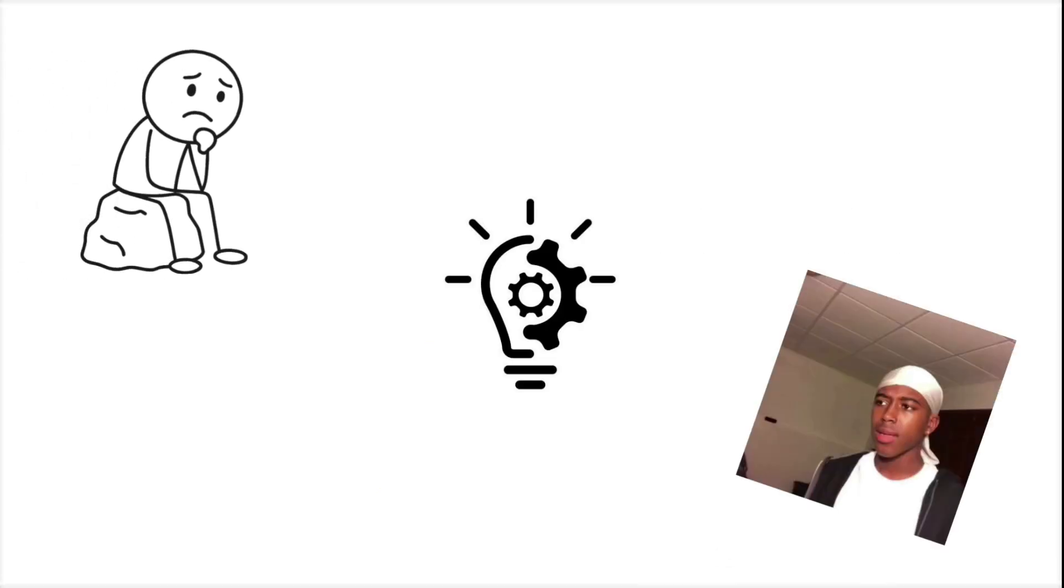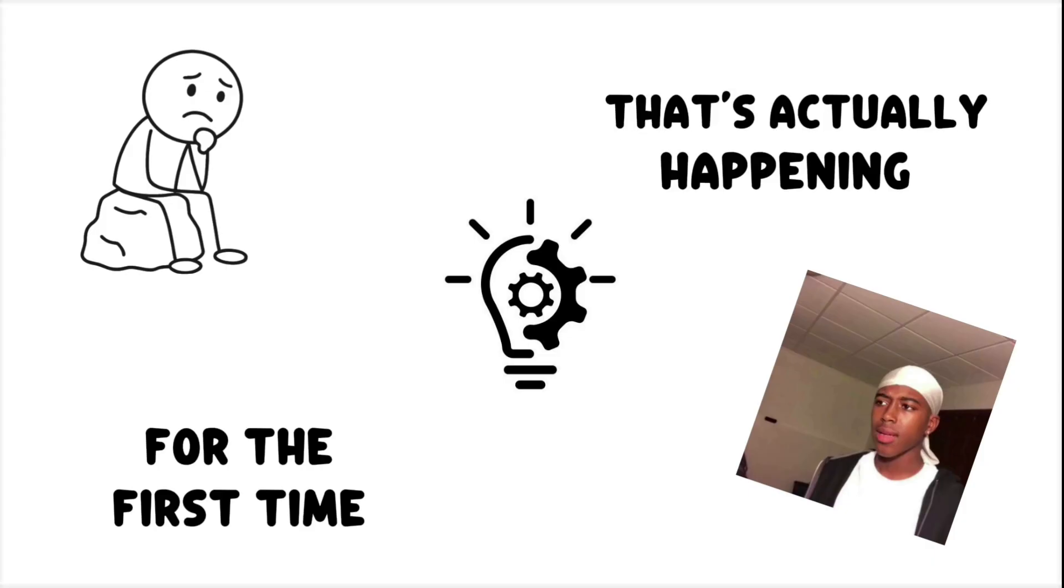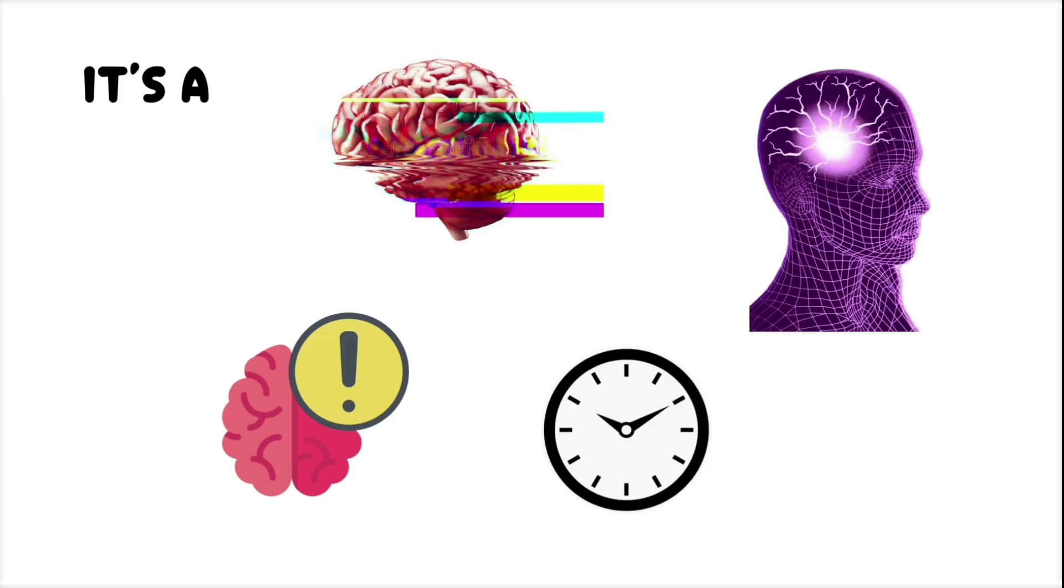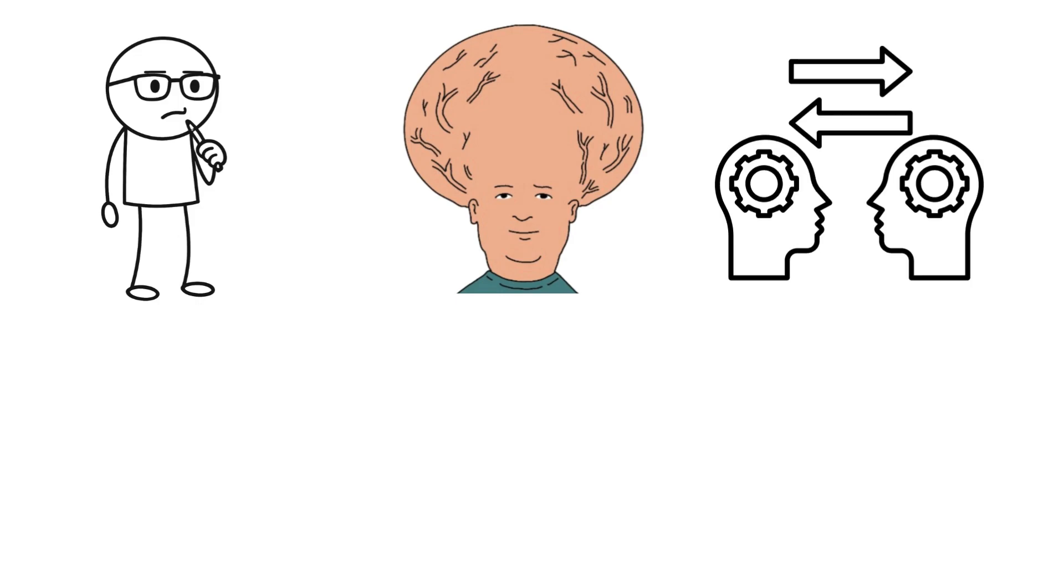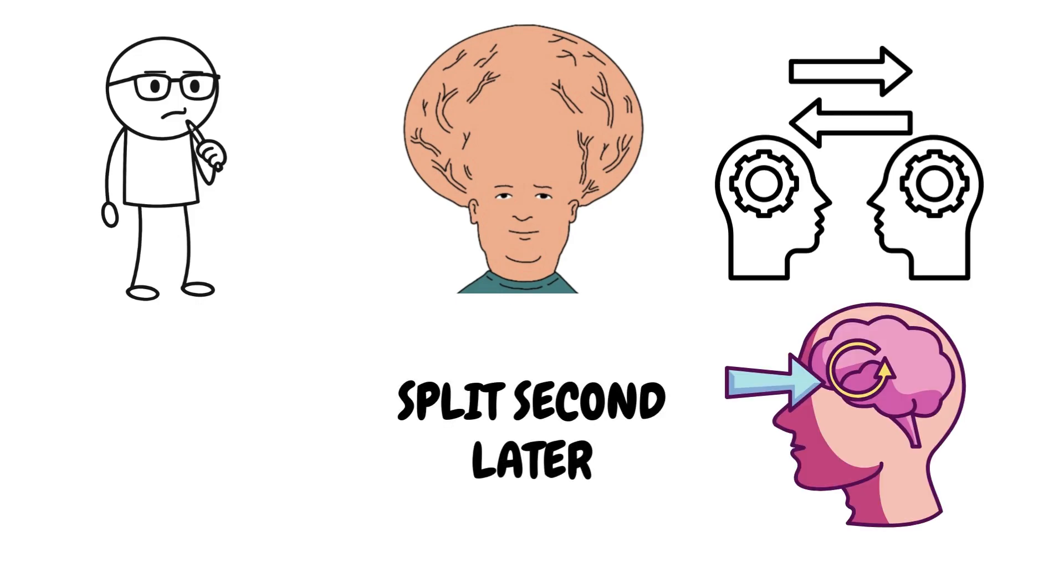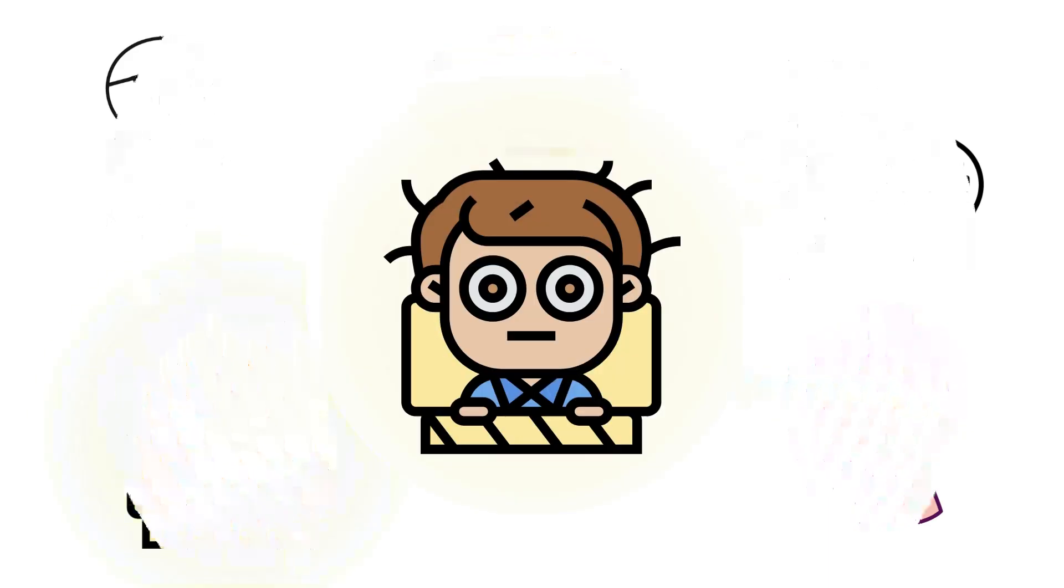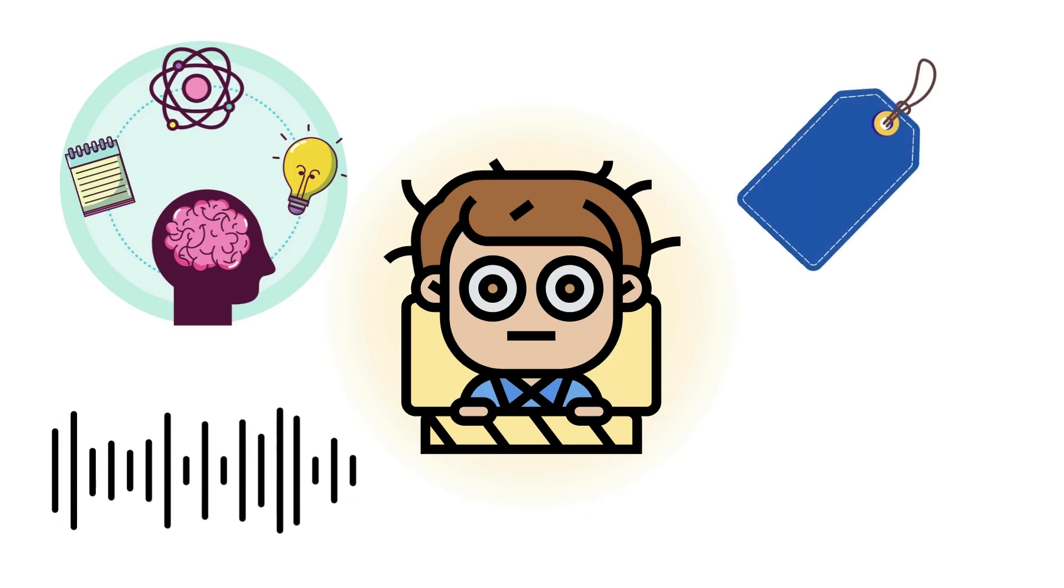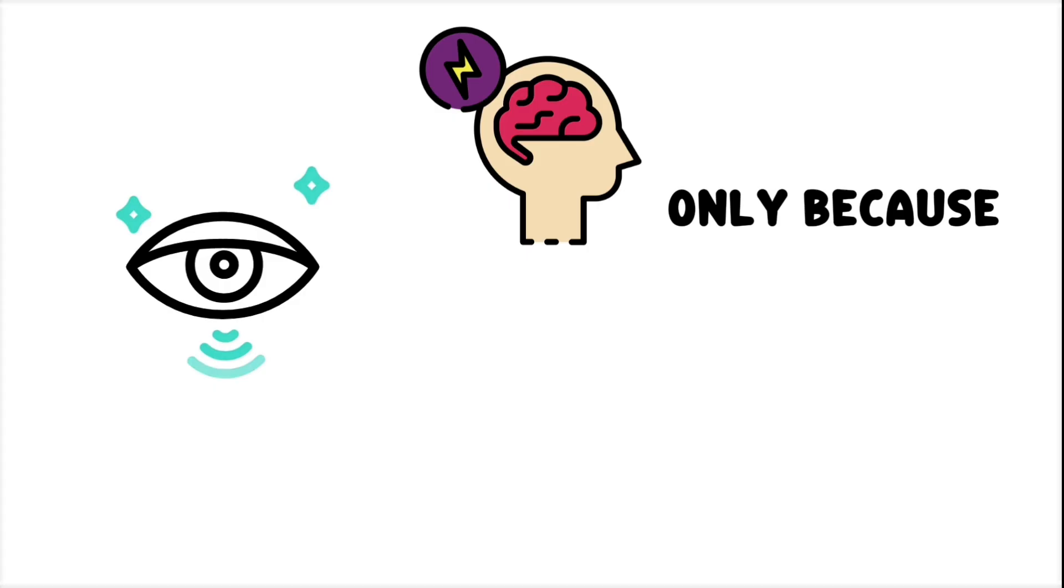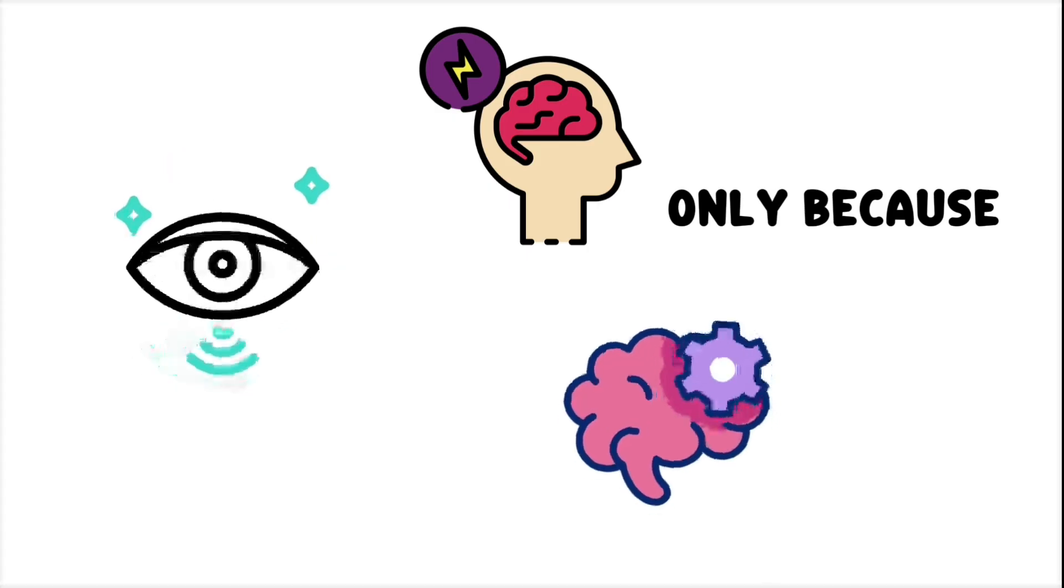The eerie, involuntary feeling that you've already experienced something that's actually happening for the first time. It's a perception glitch, where the brain mislabels the present as a memory. One theory says your brain processes the same moment twice. Once subconsciously, then again a split second later with full awareness. When that second version arrives, your memory system picks up on the faint echo and wrongly tags it as a repeat. The moment feels familiar only because it was just seen, not remembered.